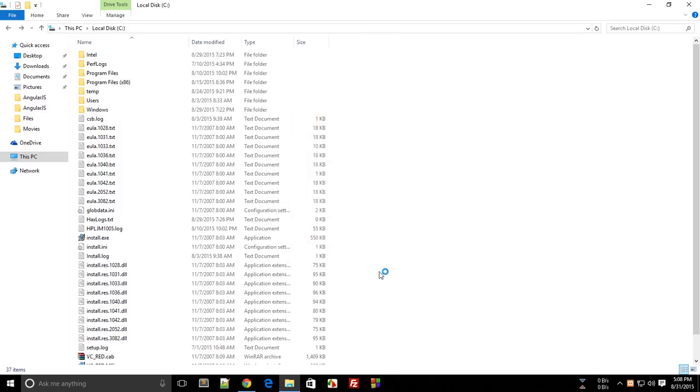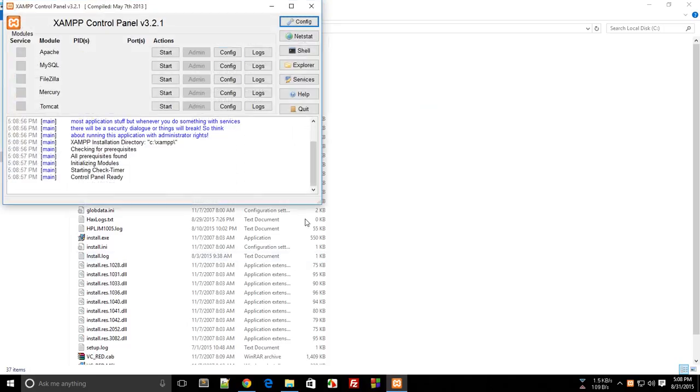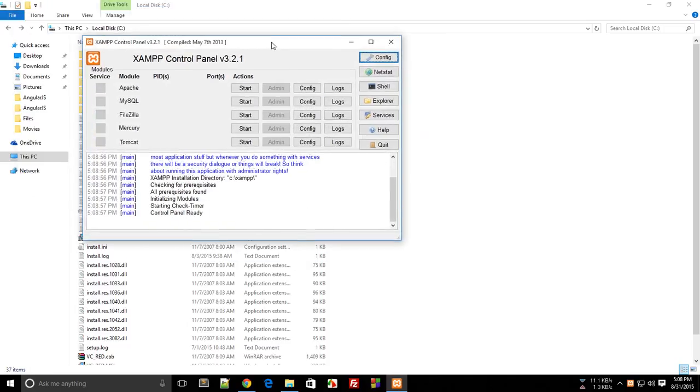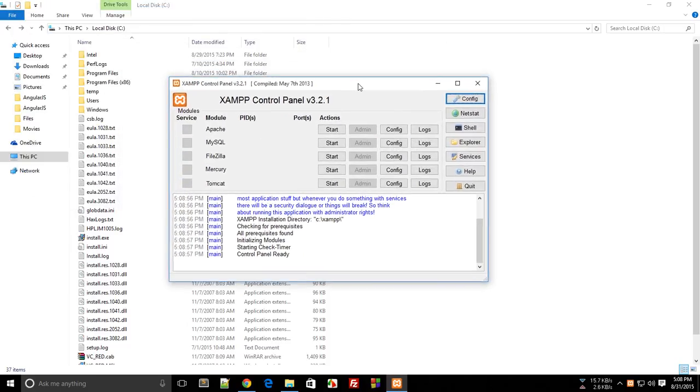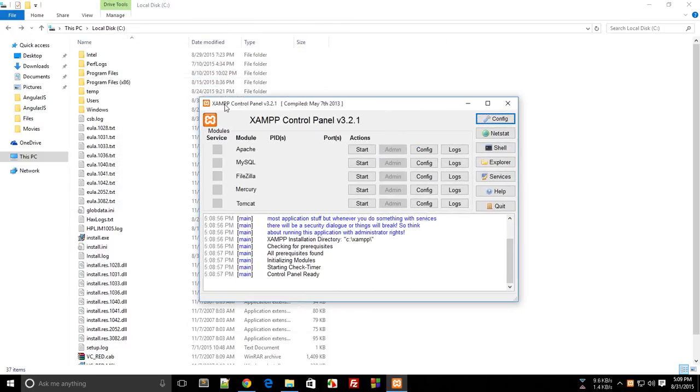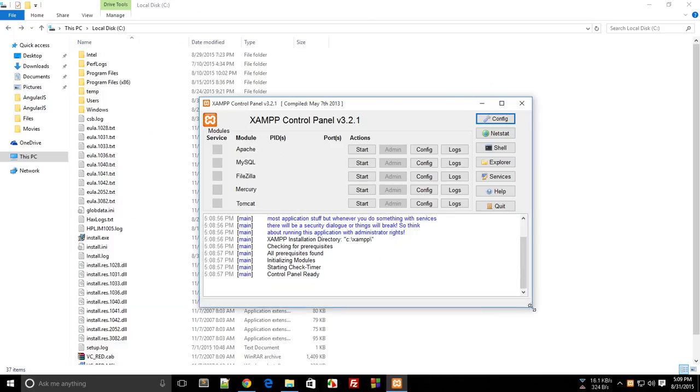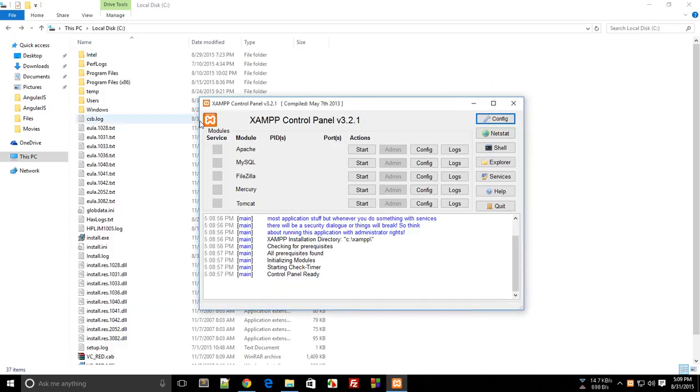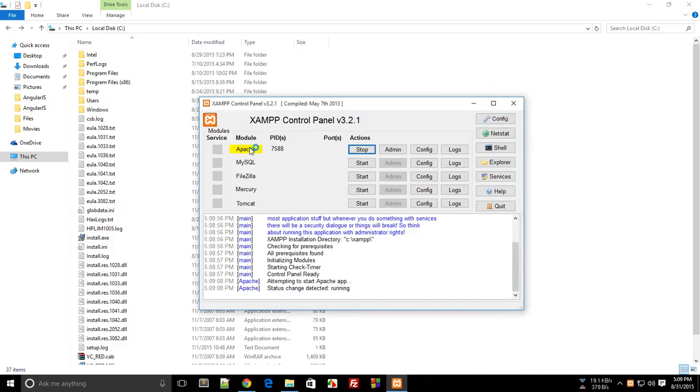Just click on the finish button. Now finally we have a kind of geeky type panel. Go ahead and hit start on Apache.